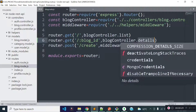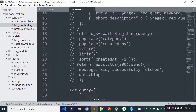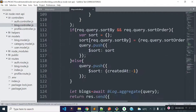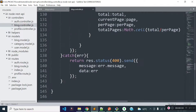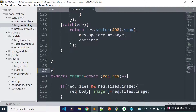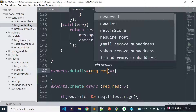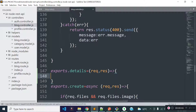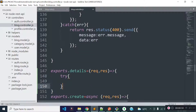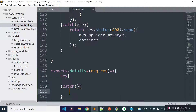Now let's open our block.controller.js file and then export a method called details. Let's get request and response as parameters to this method. I will open a try-catch block inside this details method for error handling, and if any error occurs then I will return a JSON response with error data.